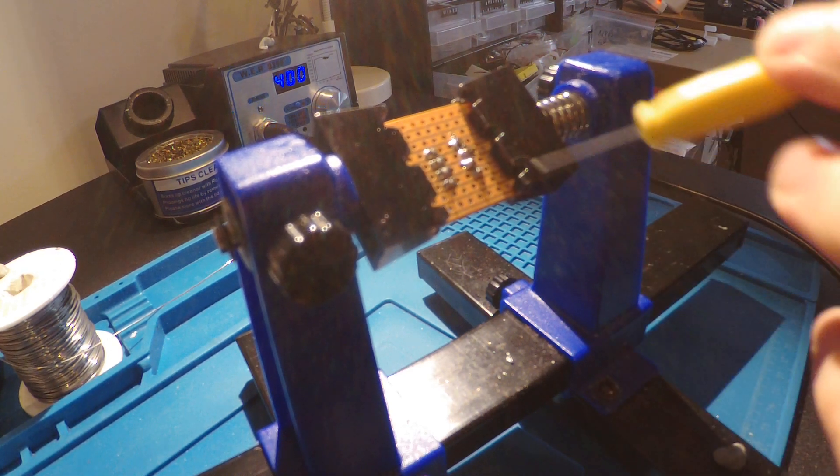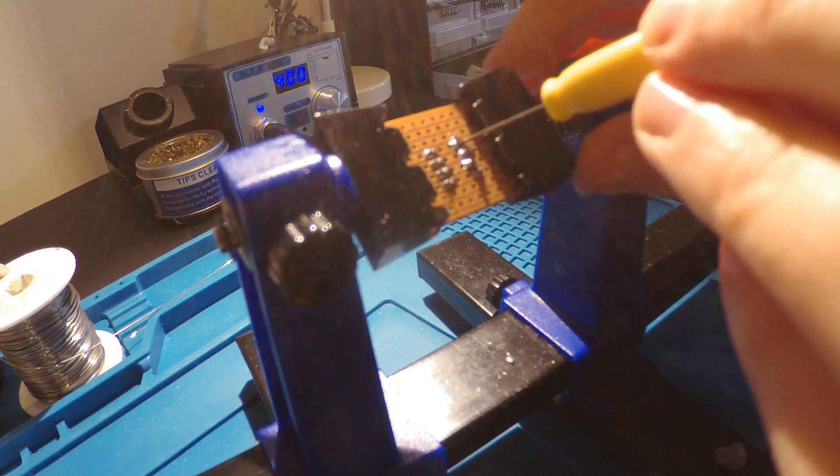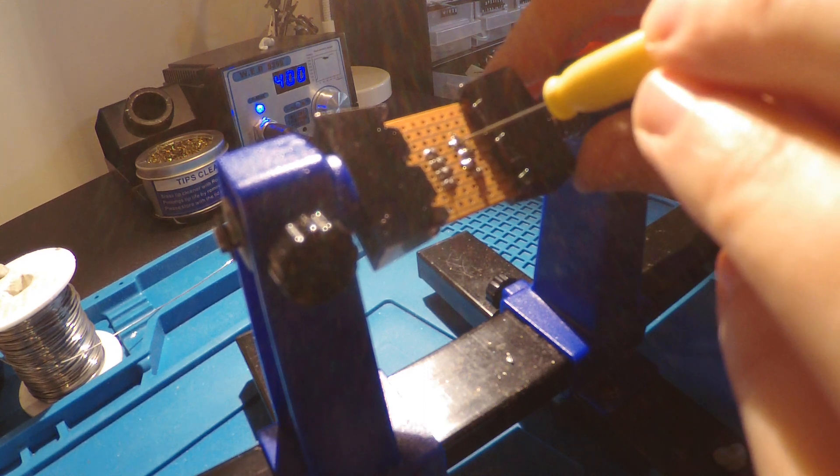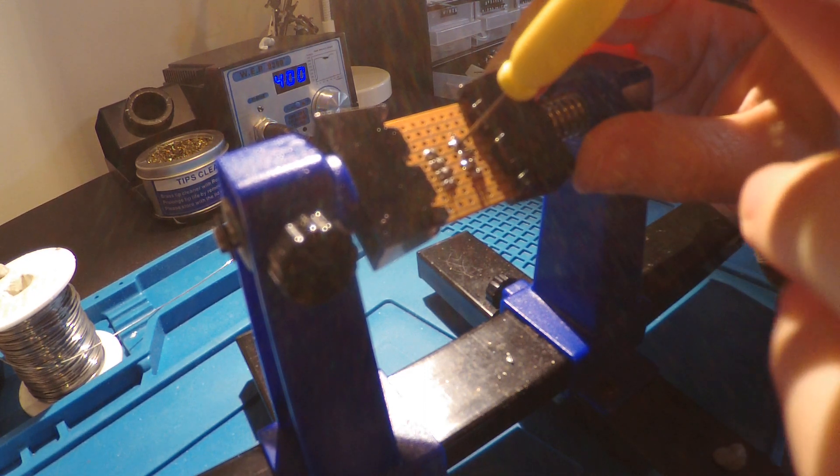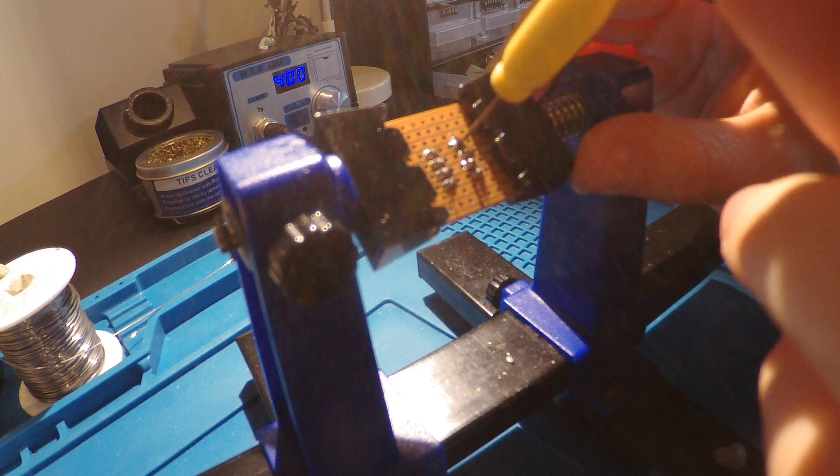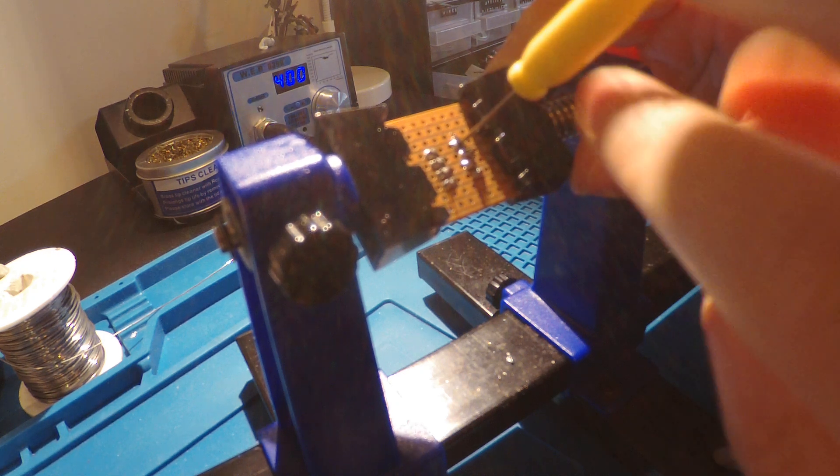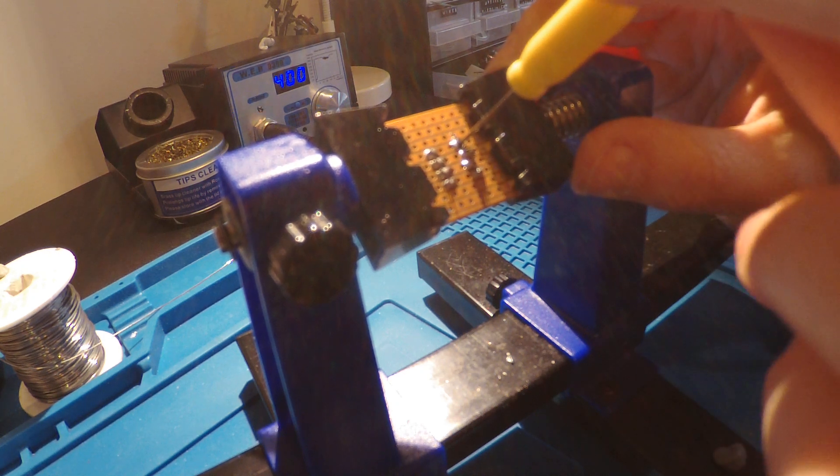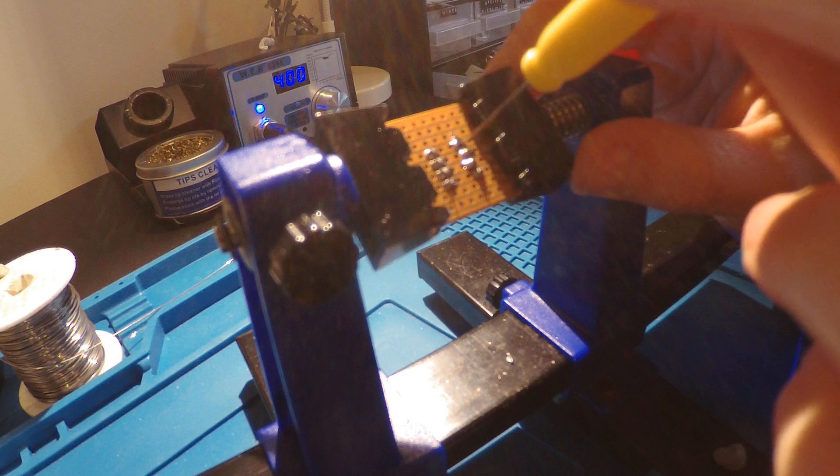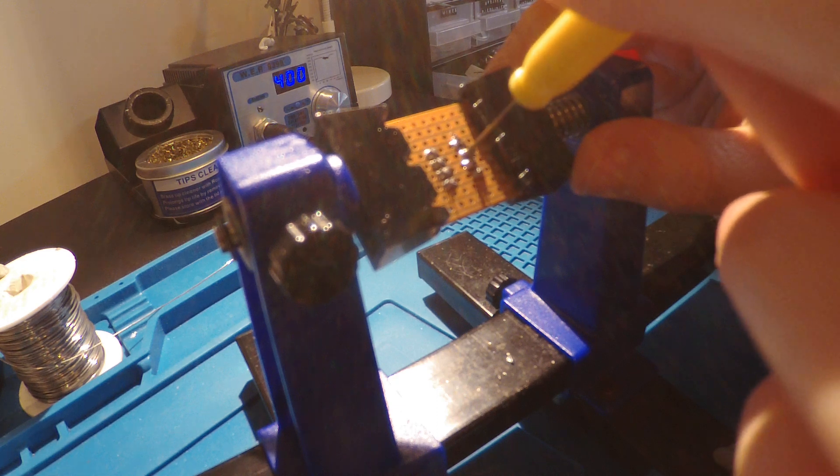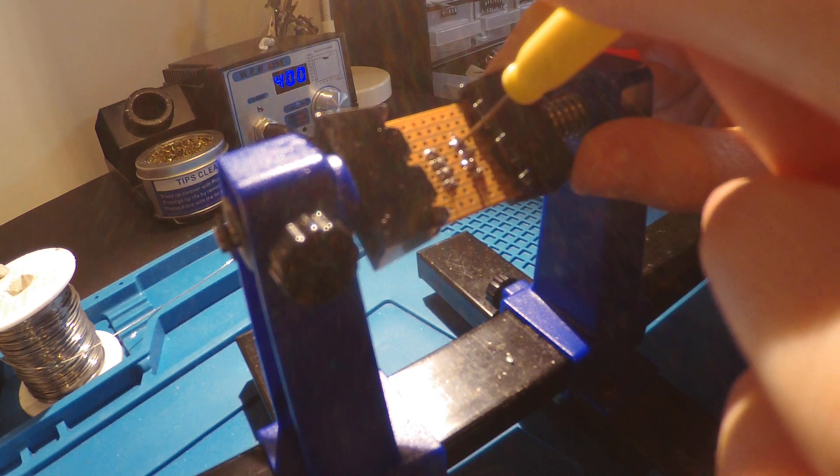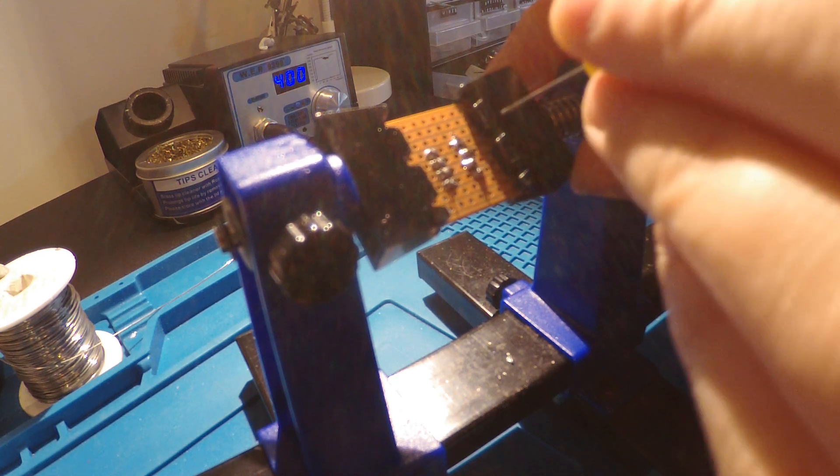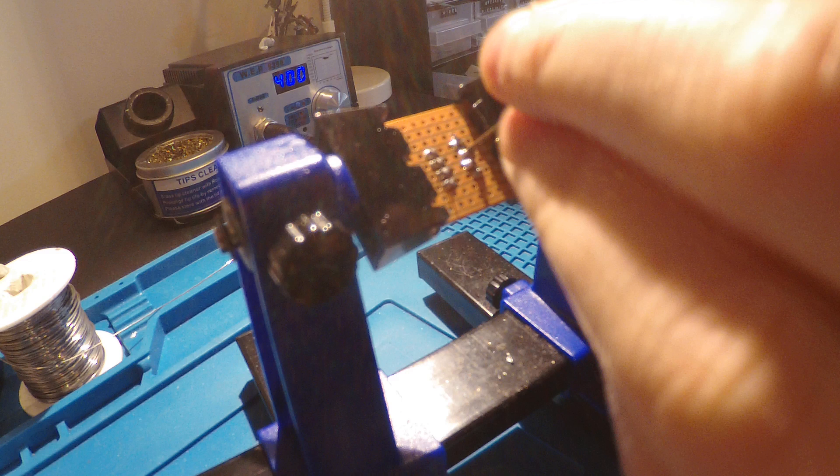Once you've got it over there, you heat the solder up so the needle forms a barrier between the component leg and the Vero board. Then just give it a bit of a wiggle, make sure it's free, that one seems done.